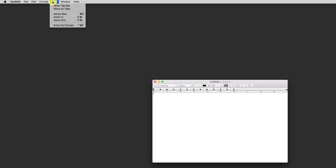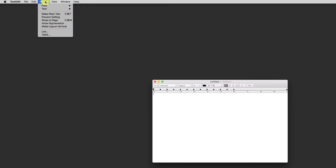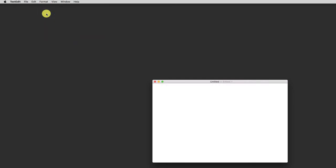I want to be in the plain text view, so I get there by format, make plain text. On Notepad on Windows, you're always in plain text, so you don't have to worry about that step.